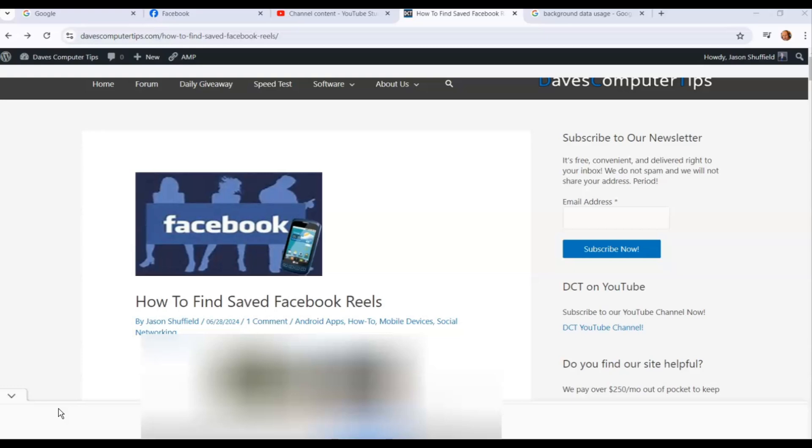I'm going to show you where you can find the saved ones on your Facebook account on the website and on your mobile phone app. It's different on each one of them, but I'm going to show you how to do that in this video.